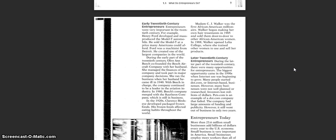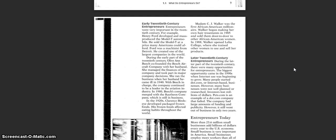Later 20th Century Entrepreneurs. During the later part of the 20th century, there were many opportunities for entrepreneurs. The biggest opportunity came in the 1990s when internet use was beginning to grow. Many people started dot-com or internet-based businesses. However, many businesses were not well-planned or researched. Investors lost millions of dollars. Pets.com is an example of a dot-com company that failed. The company had large amounts of funding and publicity. However, it still went out of business in only two years.